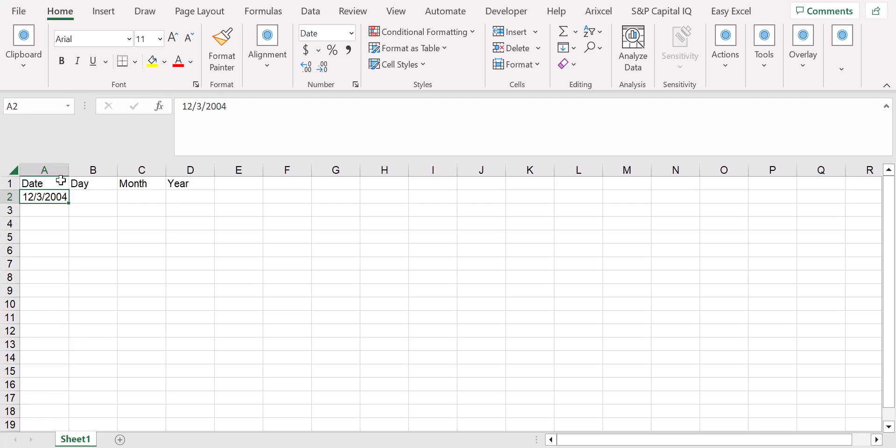First of all, let's copy paste this date in all the cells - for day and also for month and finally for the year.